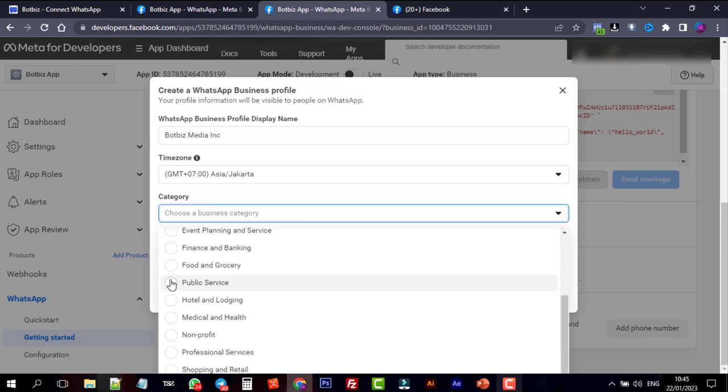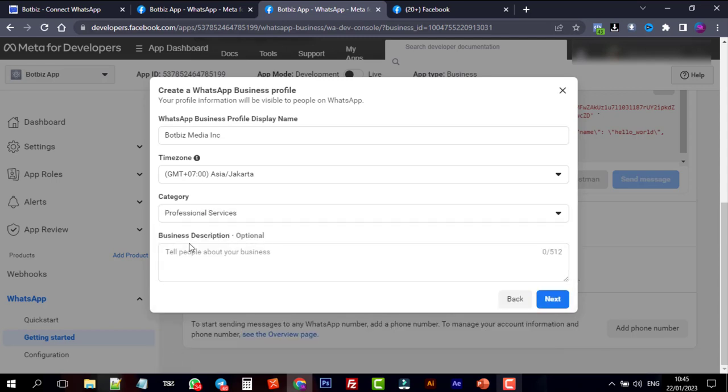Select the time zone as well as the business category. Maintain the same category as your business. Then enter your company's information, which is optional. Then press the Next button.